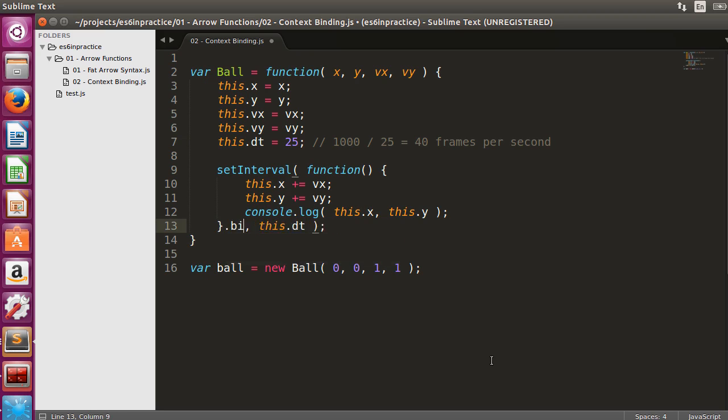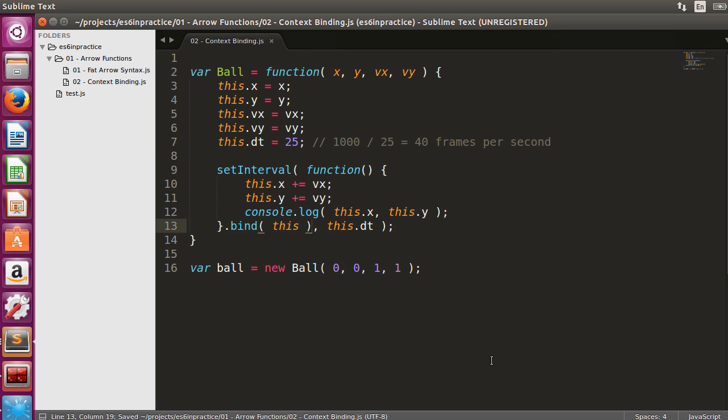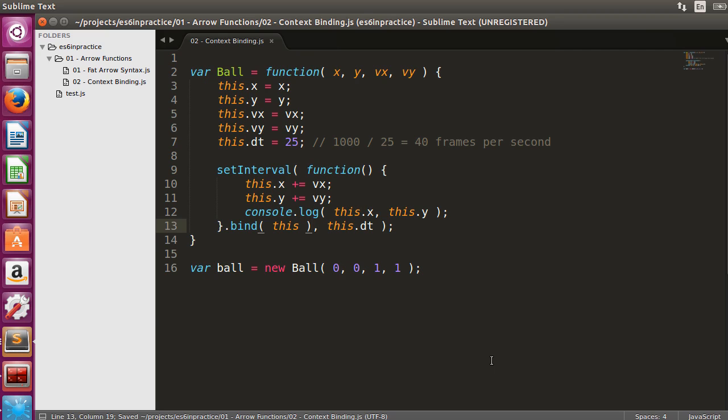Therefore, in ES5 we used context binding in order to allow the usage of this inside the callback function. We will now run the code to make sure that the value of this is correct.